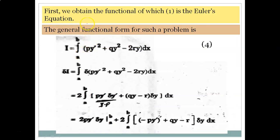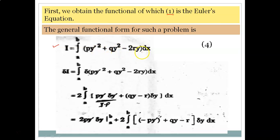As usual in the Rayleigh-Ritz method, we obtain the functional of which the Euler equation is the governing equation. In general, the functional form is written as I = ∫(p·y'² + q·y² - 2r·y)dx. This is the general form of the functional that we need to optimize.